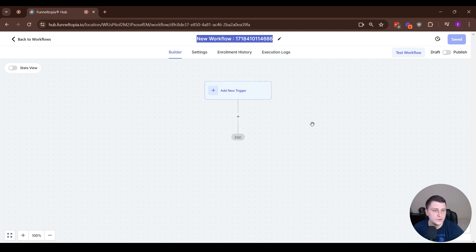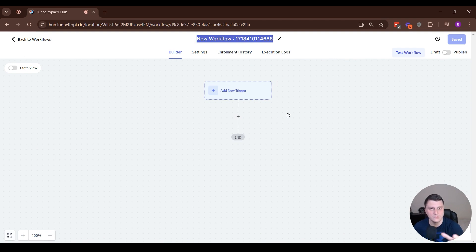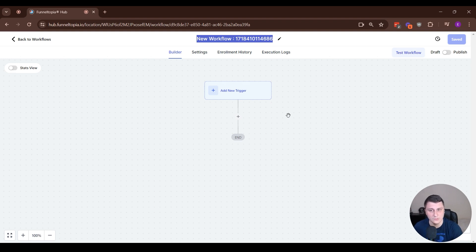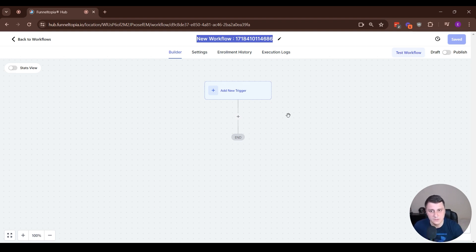So the drip action essentially limits the flow of people coming through. As an example for this one, you have a new mailing list or you added it to a new, you're new to Funnel Topia and you have a mailing list of 10,000 people.